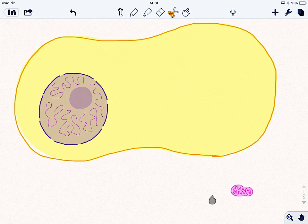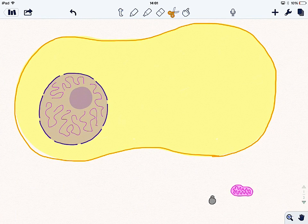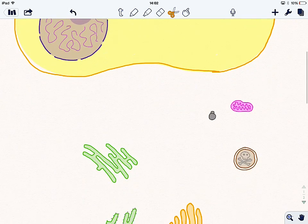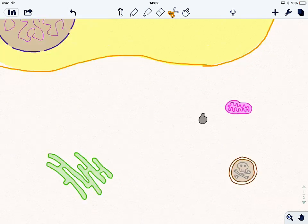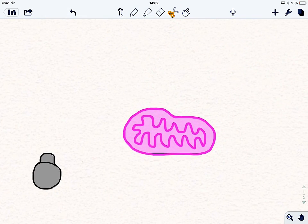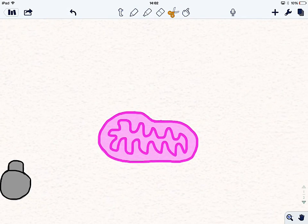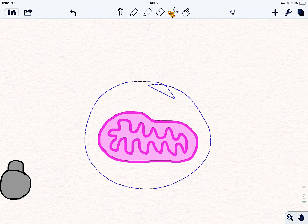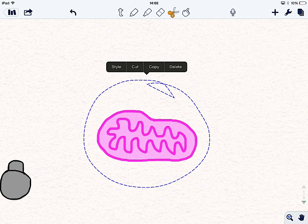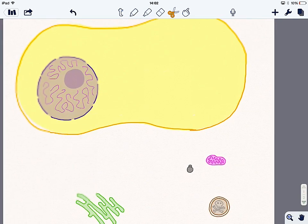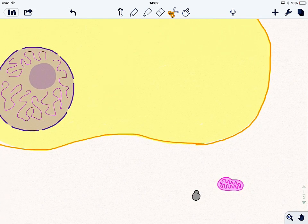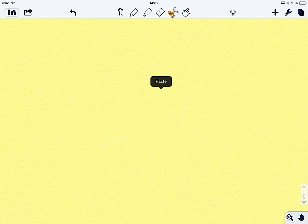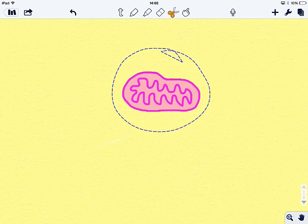Well, we need some membrane bound organelles. Now the best one to start with probably is the mitochondria, which is this guy down here, the pink guy. And this is the site of aerobic respiration. And it's responsible for producing loads of ATP, which is a chemical energy source for the cell.